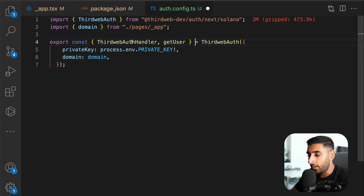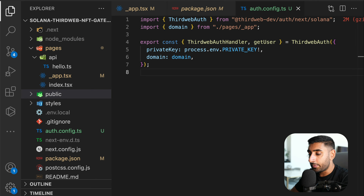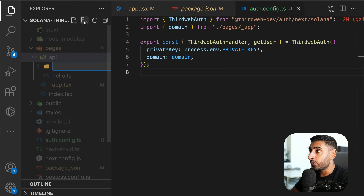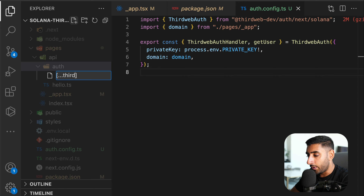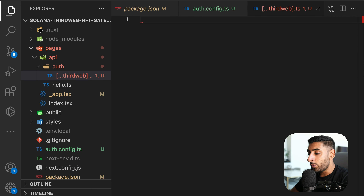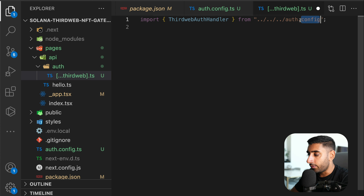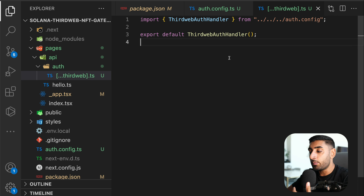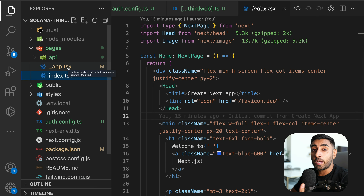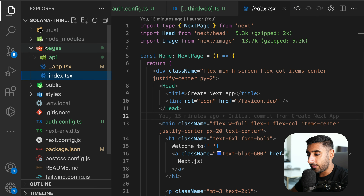Create a special API endpoint: inside the `api` folder, add a new folder called `auth`, and inside it create a file named `[...thirdweb].ts` — the square brackets and spread operator are important. All you need here is to import the auth config and export the handler. This handles the authentication portion so that login and logout hooks know exactly how to work.